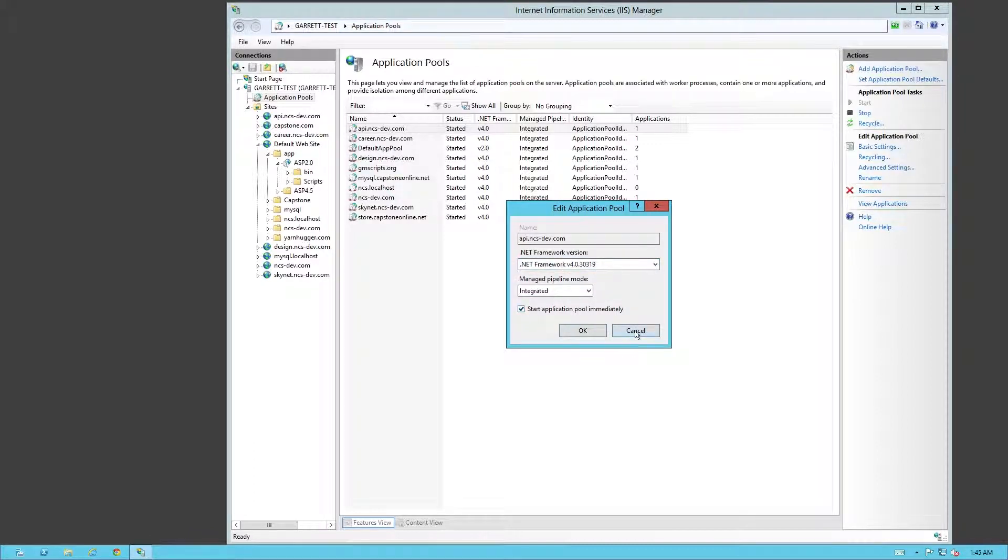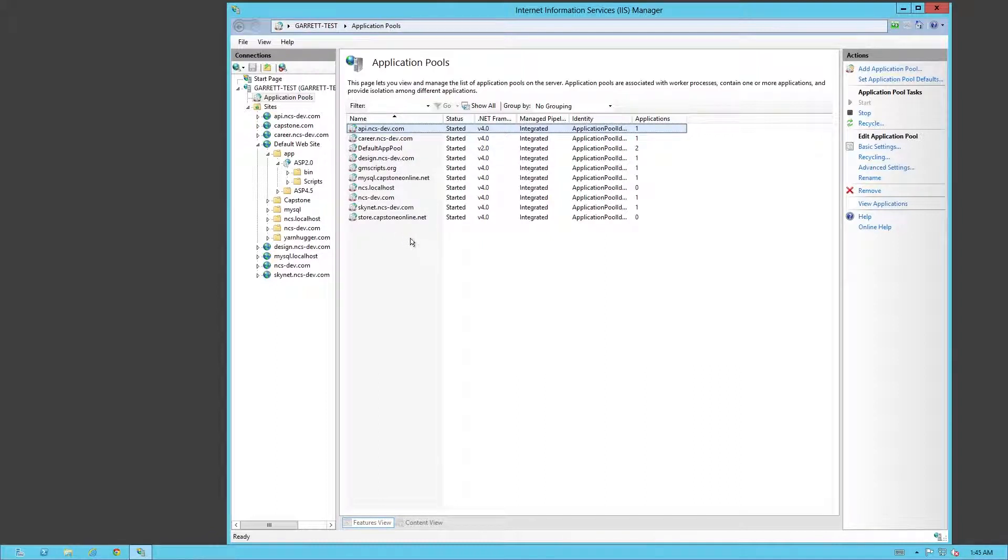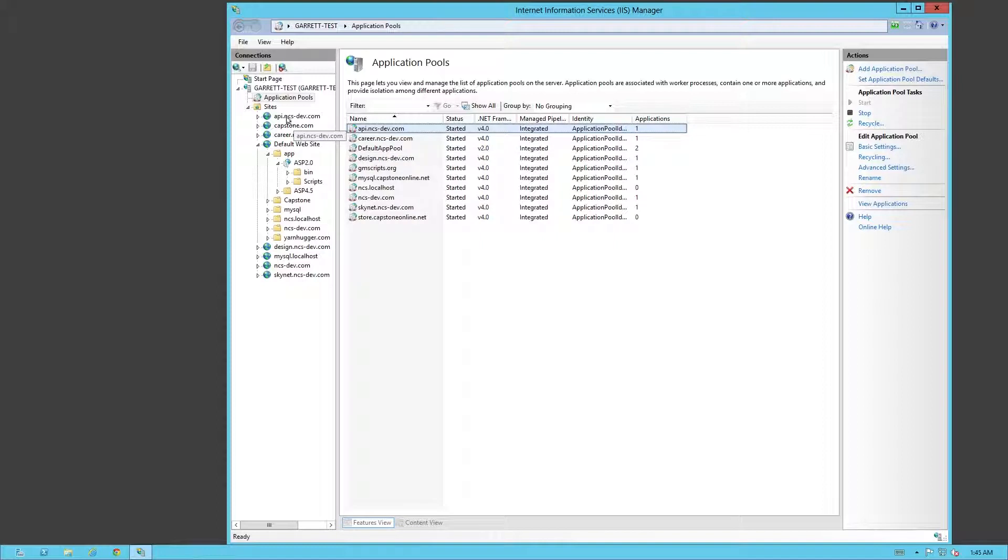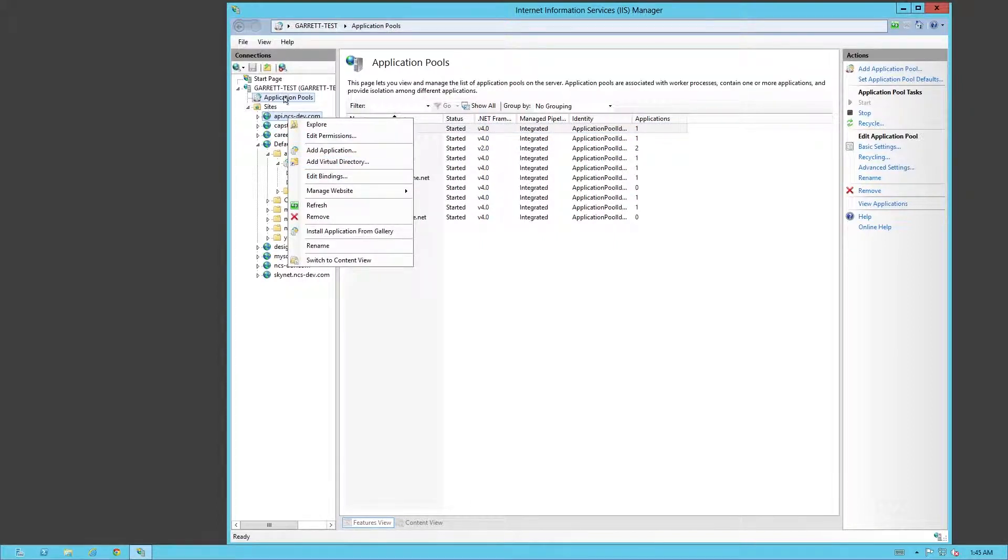Now, this is an application pool. Basically, any site that you add will always have an application pool. Doesn't mean it's going to actually use it. But there are a few cool settings underneath each application pool. As you notice right here, I can make this into another application or add a virtual directory.